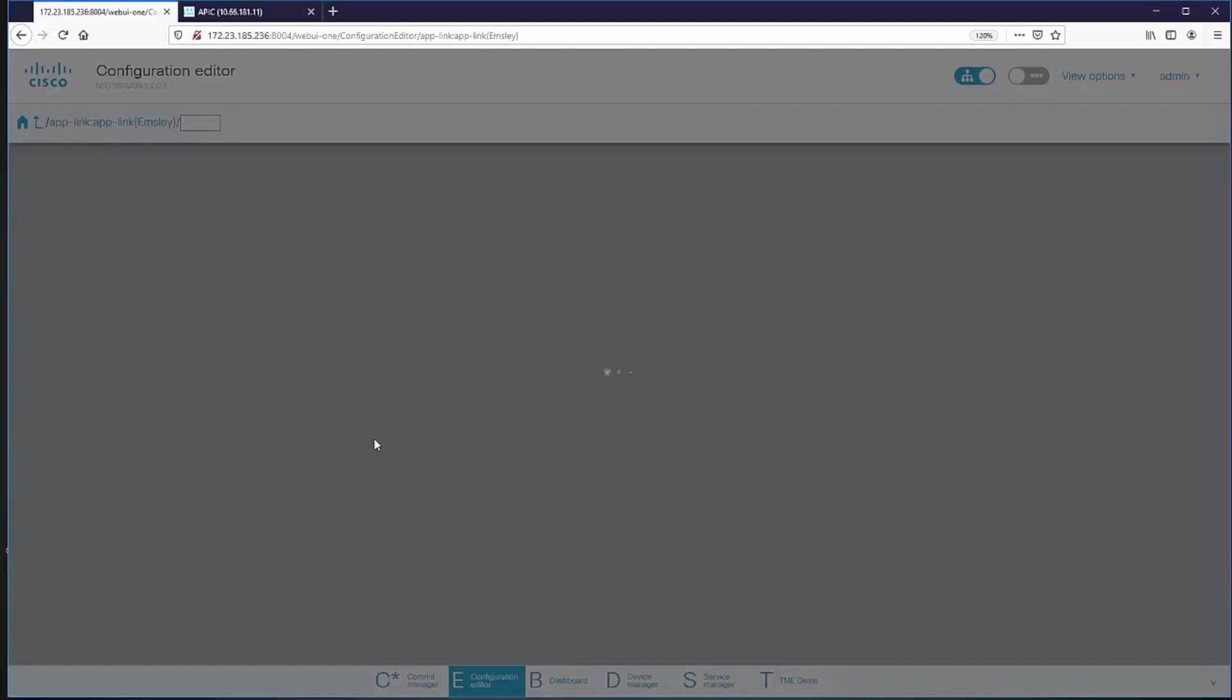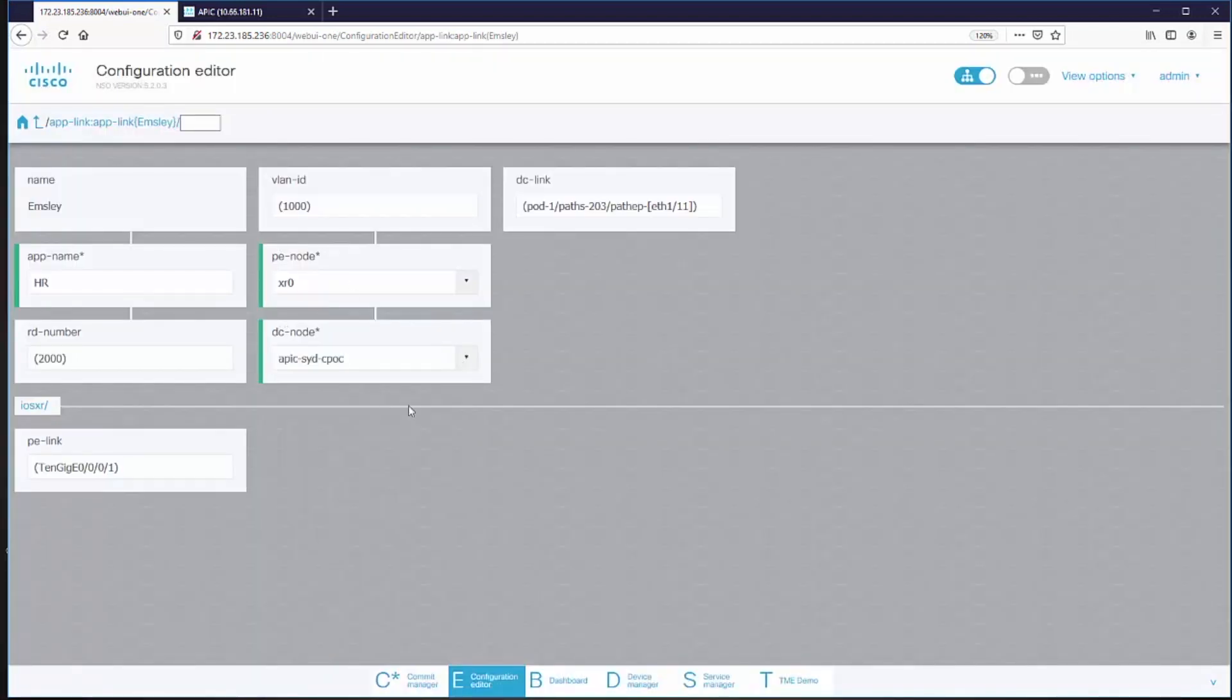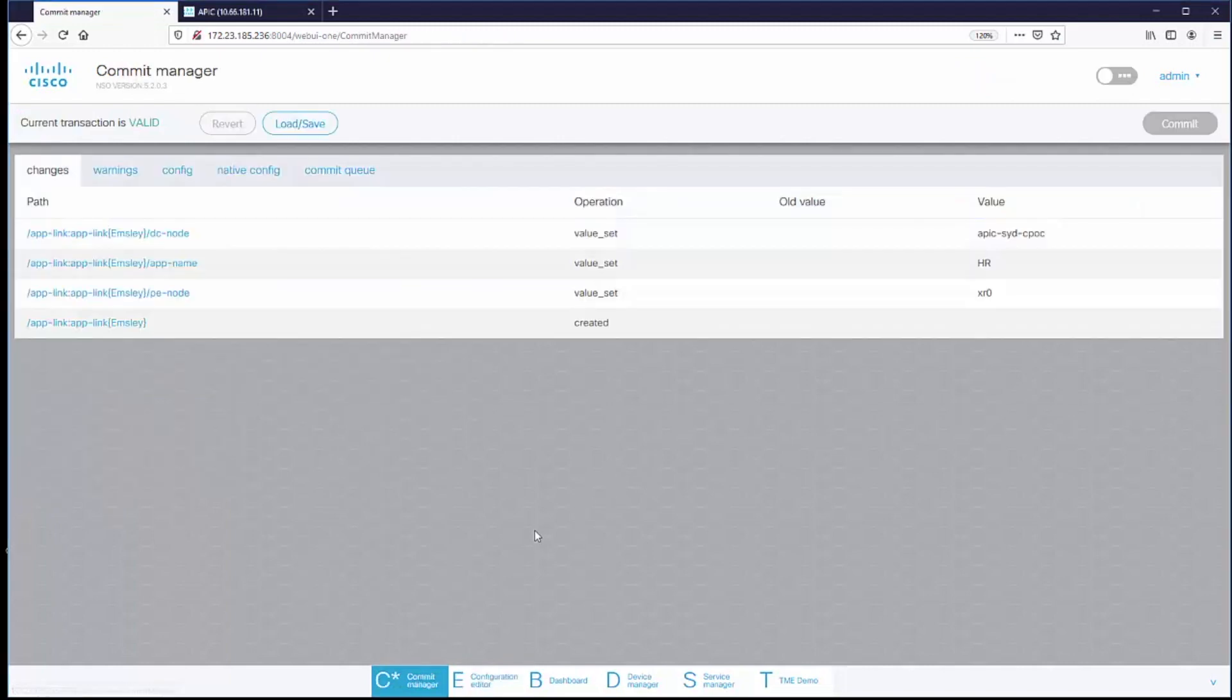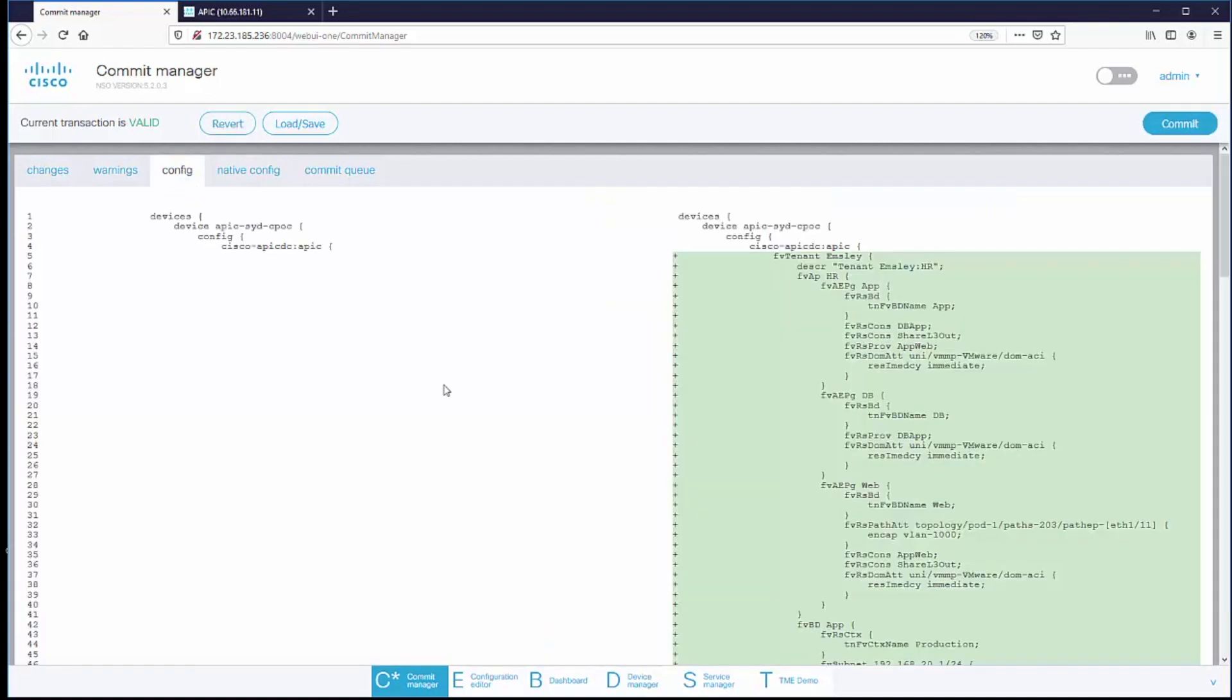I'm going to create a service for my human resources department. I'm going to use an XR0 PE node and I'm going to use my APIC. So I've now defined for NSO what is the service that I want to create, and NSO will now calculate the configuration necessary to make that service exist.